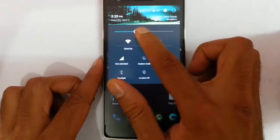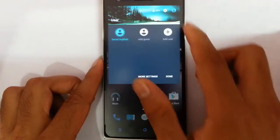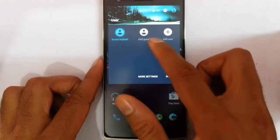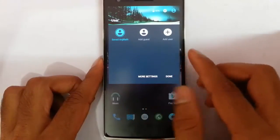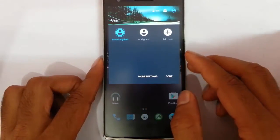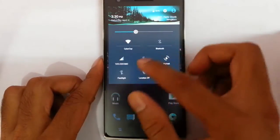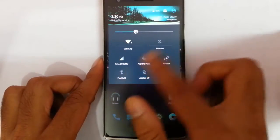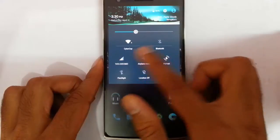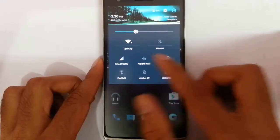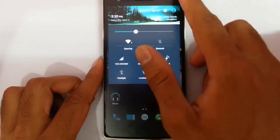After that you have brightness control, and in the user section you can switch between users very easily. You can also see the toggles here, and you can customize all these toggles.